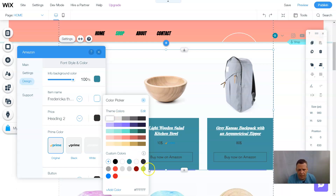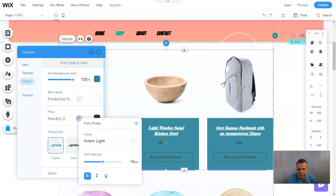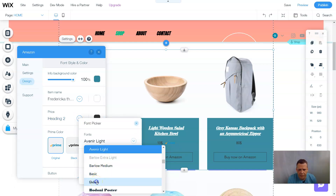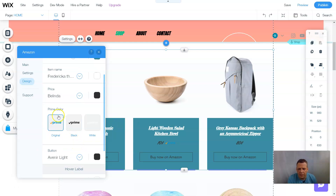Now we're going to change the font color — we can choose white, which would probably look better against this background. For the price, you can change the heading font as well. I chose 'Belinda' and made the price size 18 with bold and italics. For the Prime color you can choose original black or white — I think white would look really good here.